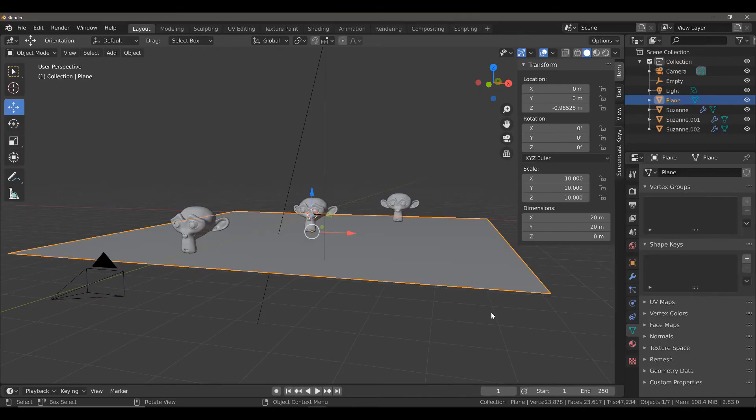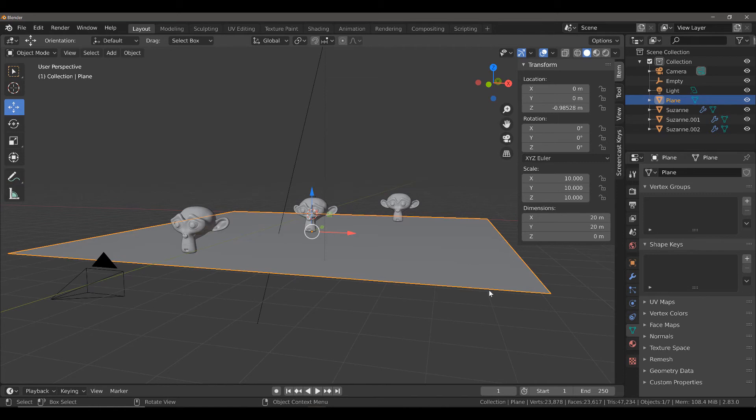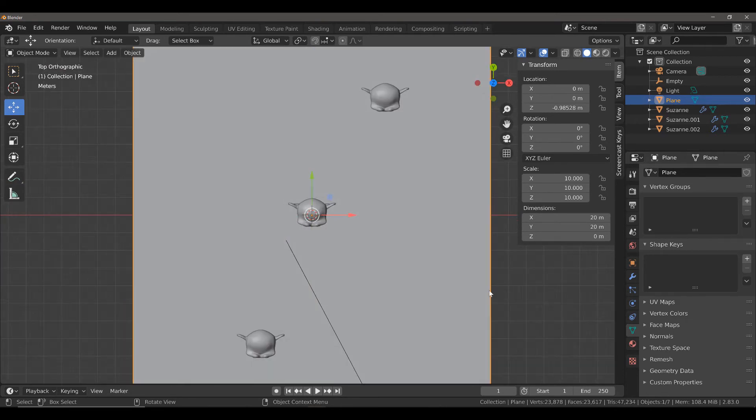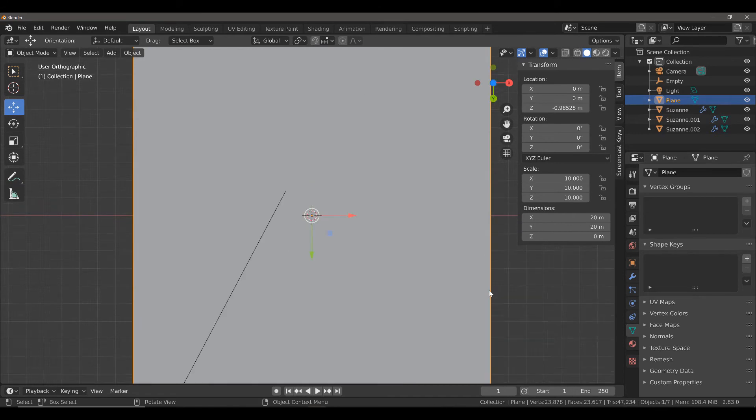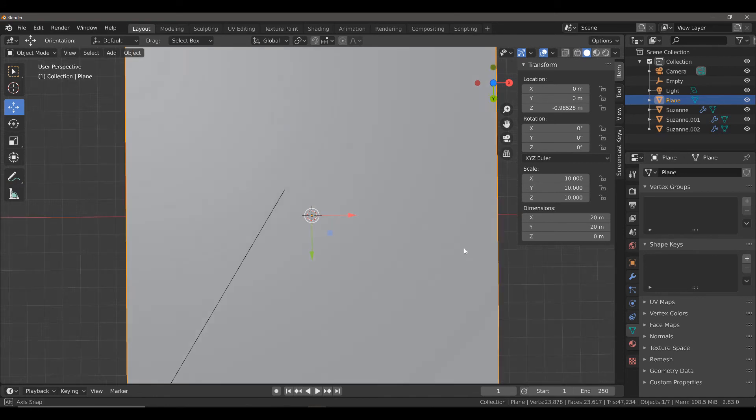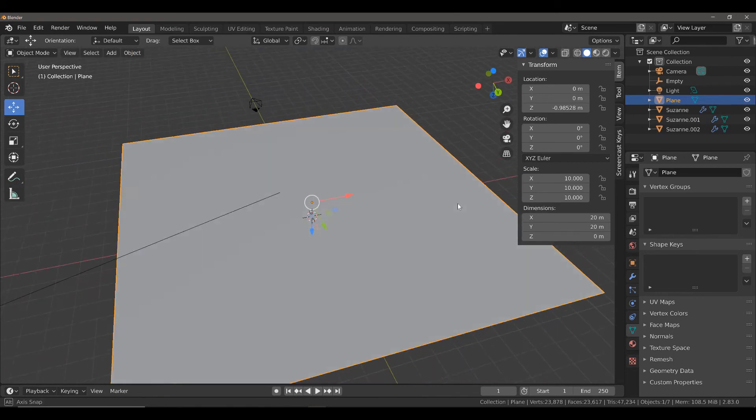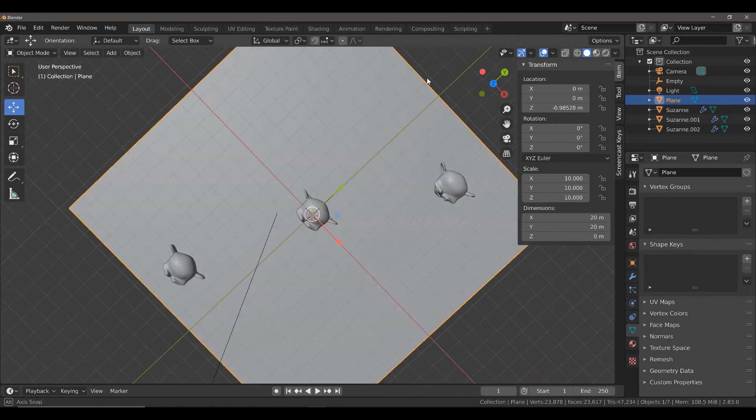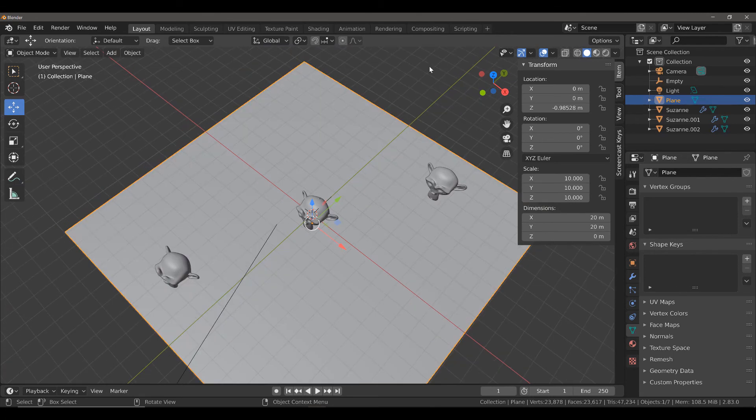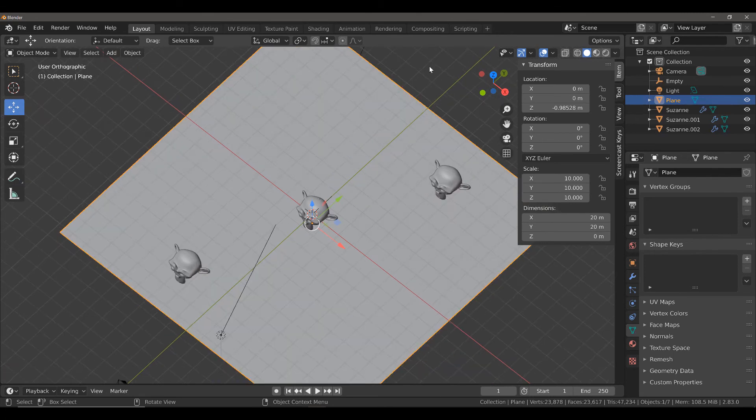Sometimes you may want to create renders from an orthographic view. Now going into an orthographic view is very easy in the 3D viewport. You can either press the odd numbers on your number pad - one, three, seven, and nine - to go into an orthographic view. You can also press number five on your number pad to go into an orthographic view from a perspective view.